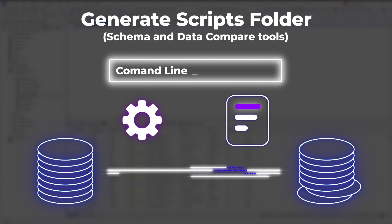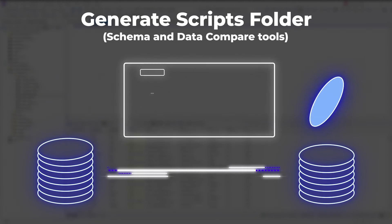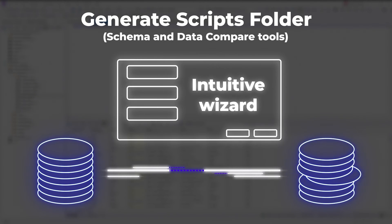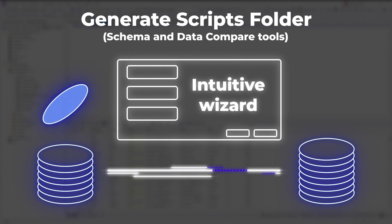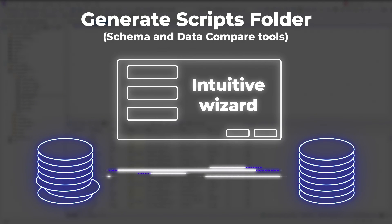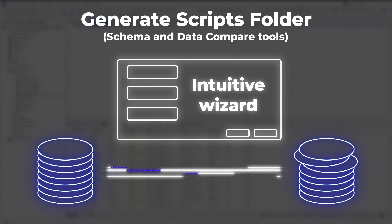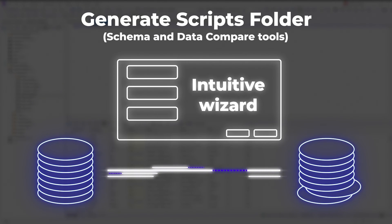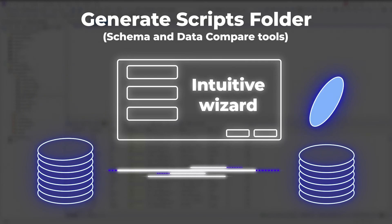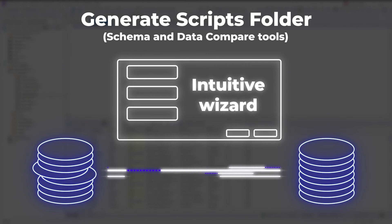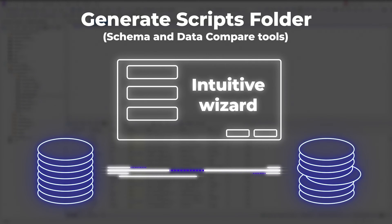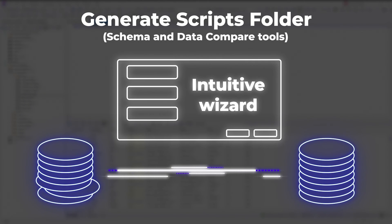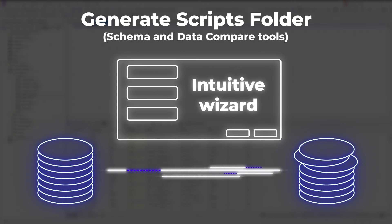The Schema and Data Compare wizards are intuitive and allow tailoring the comparison and synchronization to even the most demanding requirements. And again, you can automate and schedule these tasks by using the command-line interface and any task scheduler.